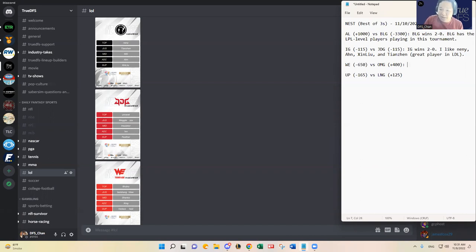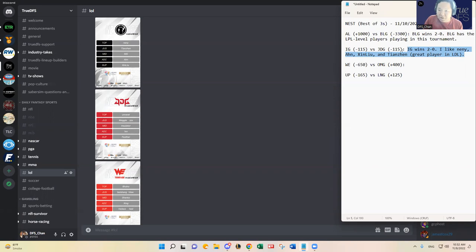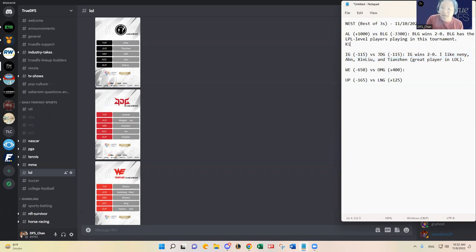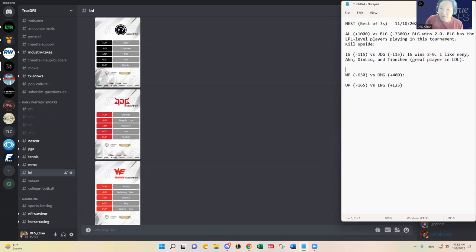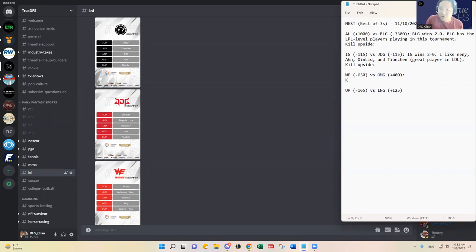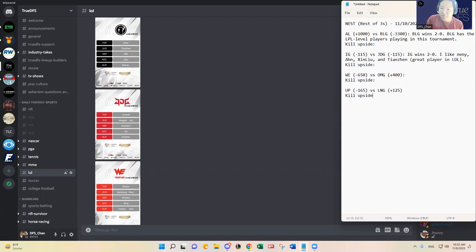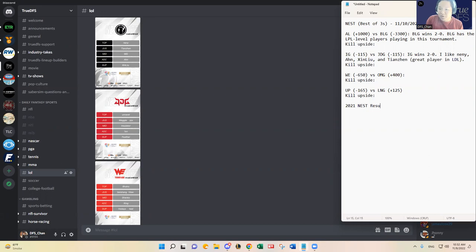I think I'm gonna say IG wins two to zero. I like Meng, ShinRyu, and Tianjin - great player in LDL. I like IG, so I think that's probably the edge we want to attack, maybe just going with IG and lower exposure to JDG pieces. We'll delve into the kill upside aspect of each game because we have four matches to choose from and I think it's more important than anything for GPP purposes.